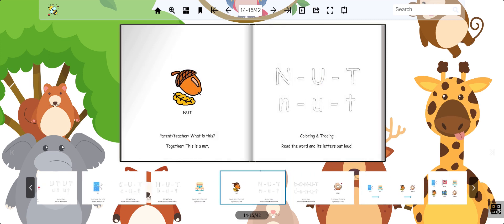Nut. This is a nut. It's a type of food found in nature and eaten by animals and humans.